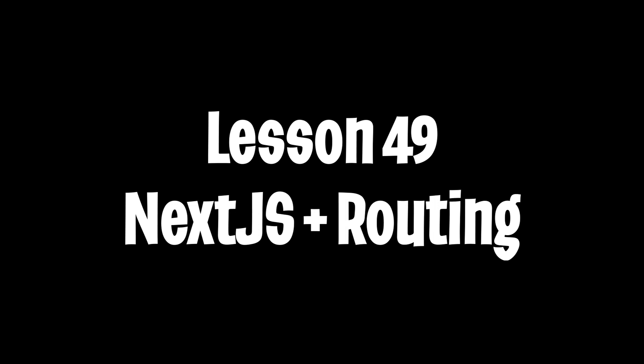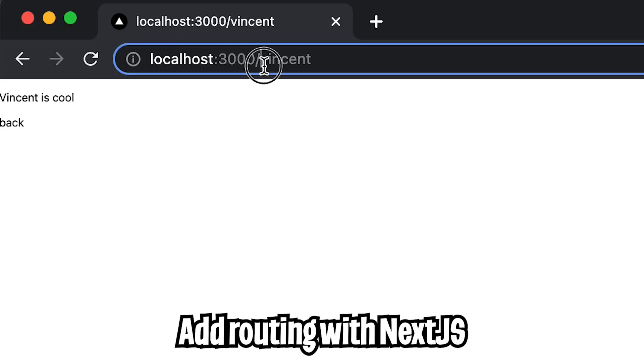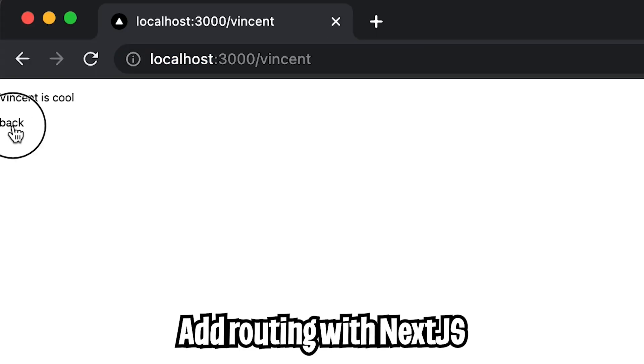Yo yo, welcome to lesson 49. Today, we're going to learn how to use Next.js and also how to add routing to our application. At the end of the lesson, you're going to create something that looks like this.